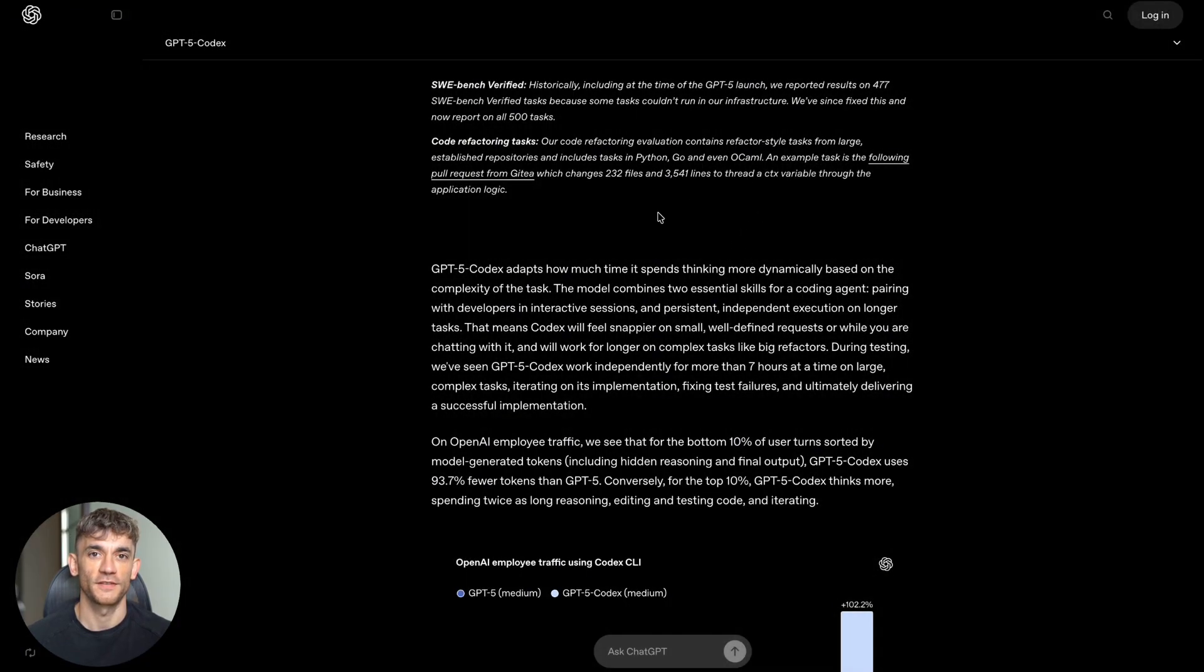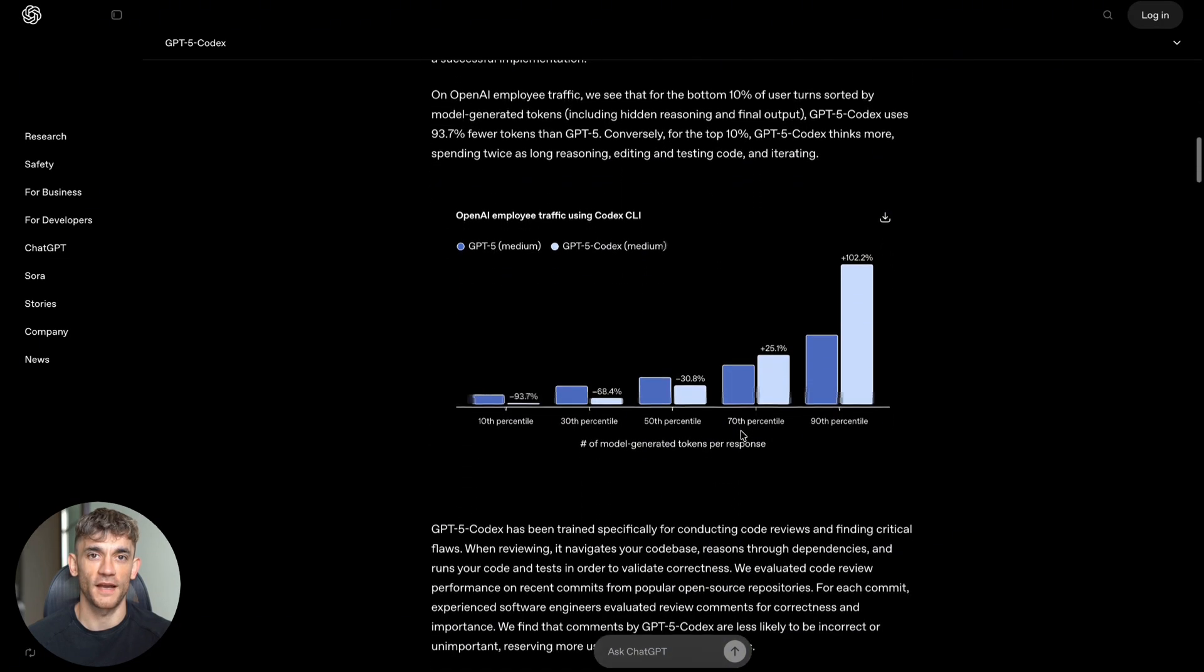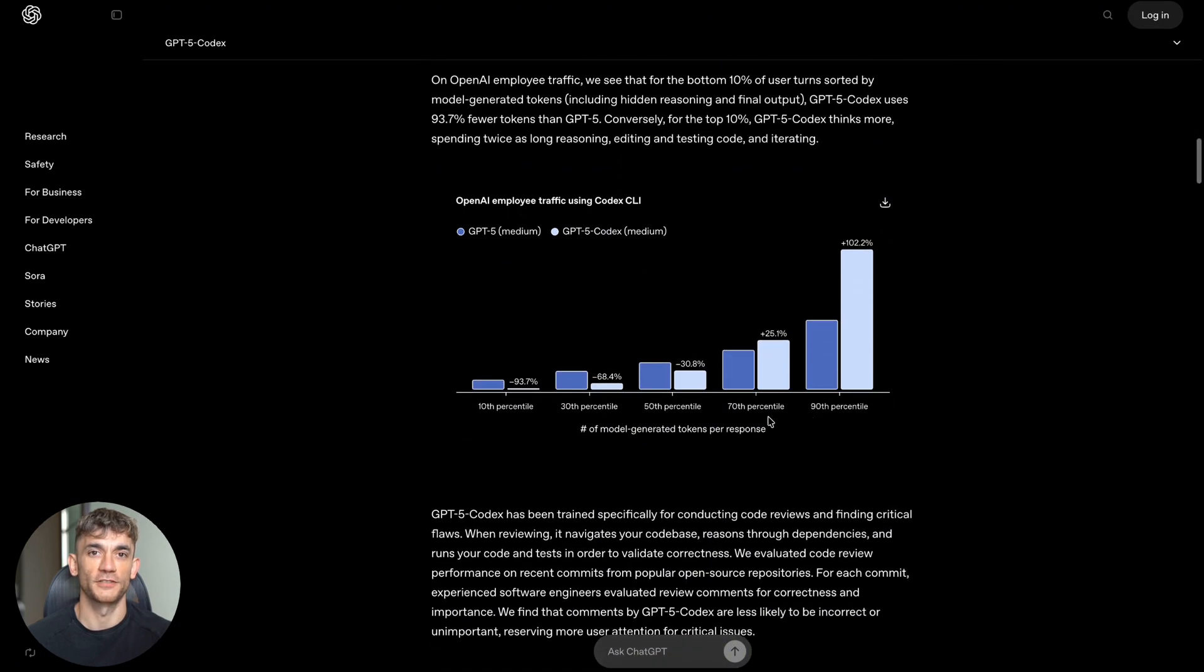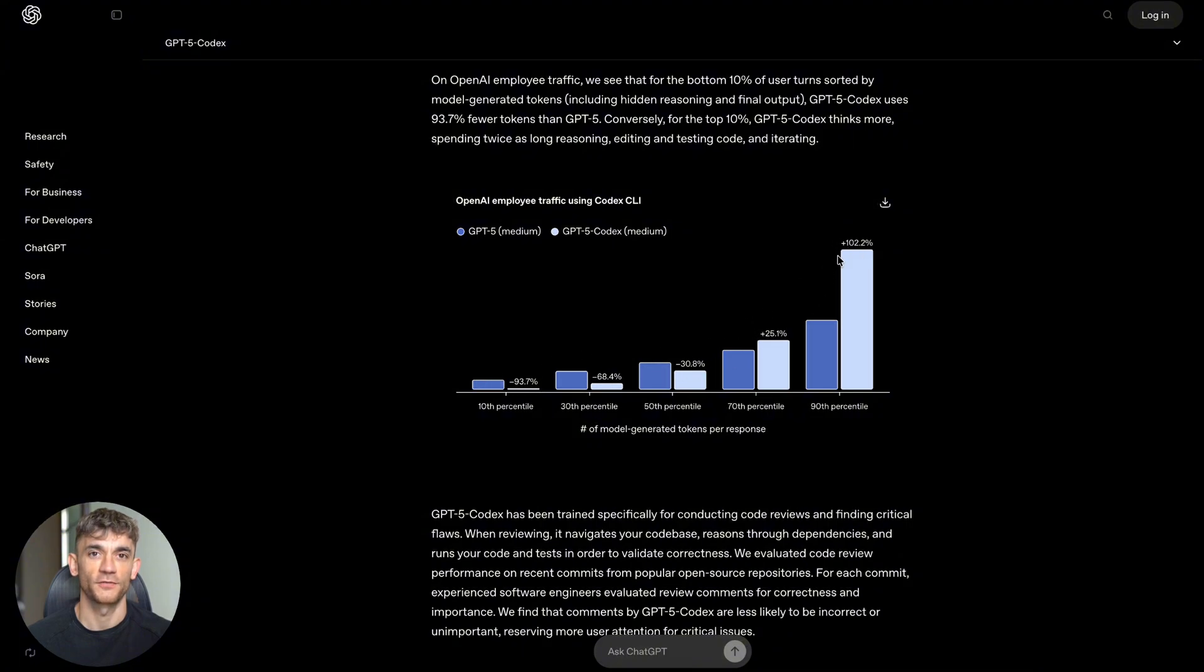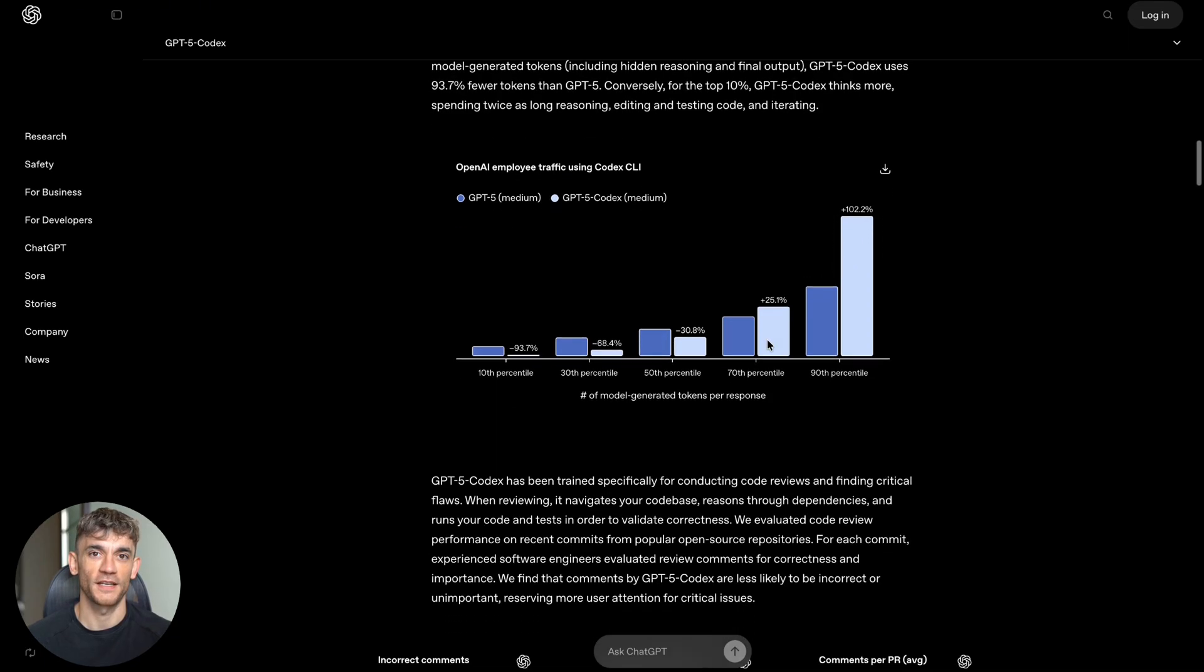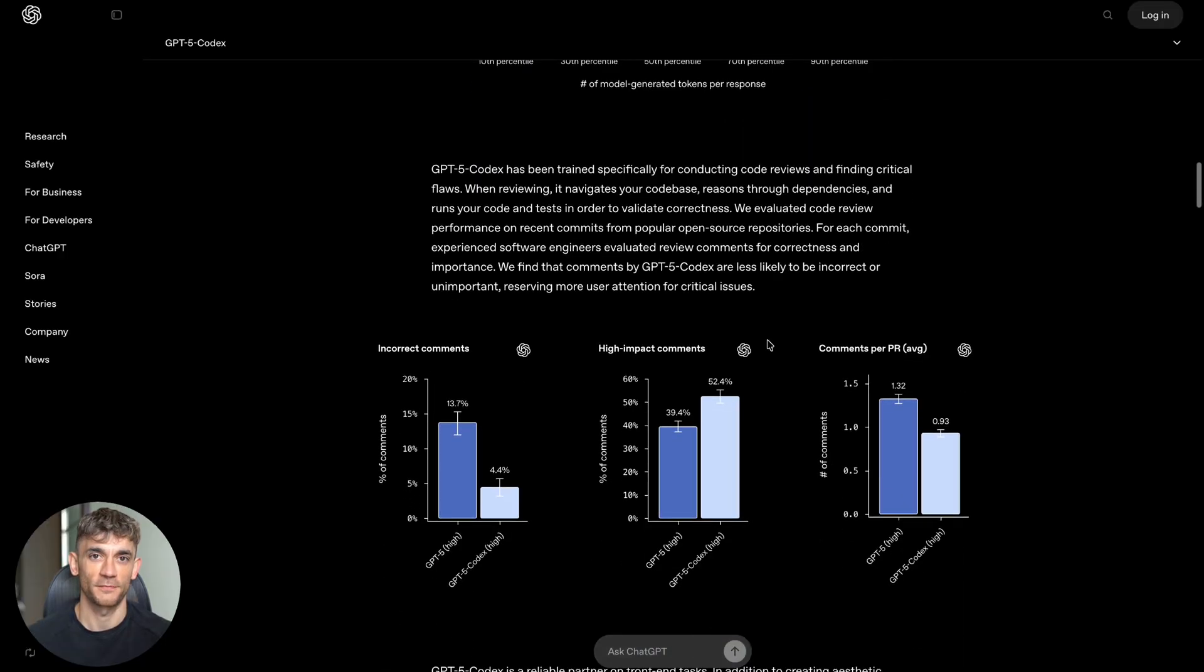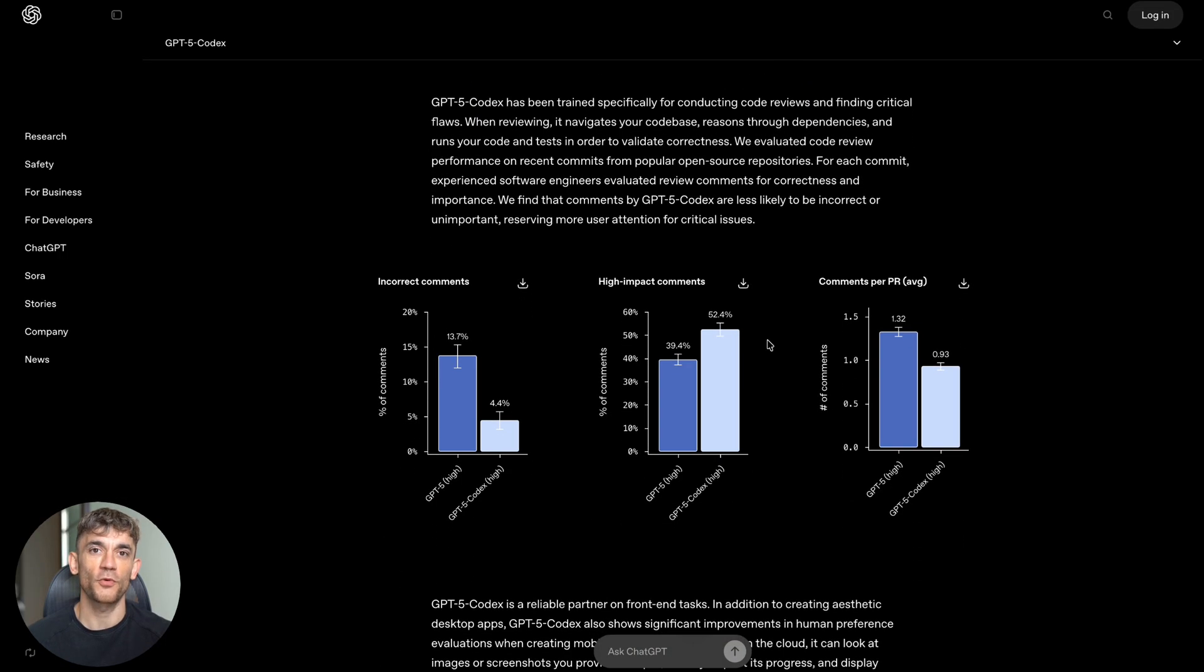But wait, there's more. Remember how I said it can work for seven hours straight? That's not me making stuff up. OpenAI tested this thing and watched it work independently for over seven hours on complex tasks. It would write code, test it, fix problems, and keep going until it finished the job. Think about what this means for your business - you could give it a big project before you go to bed, wake up, and it's done. No coffee breaks, no sick days, no vacation time.